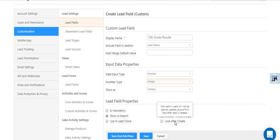The Lock After Create option will prevent any updates to the field data once a lead is created. So regardless of whether or not you've entered data in this field while creating a lead, you won't be able to edit it later.